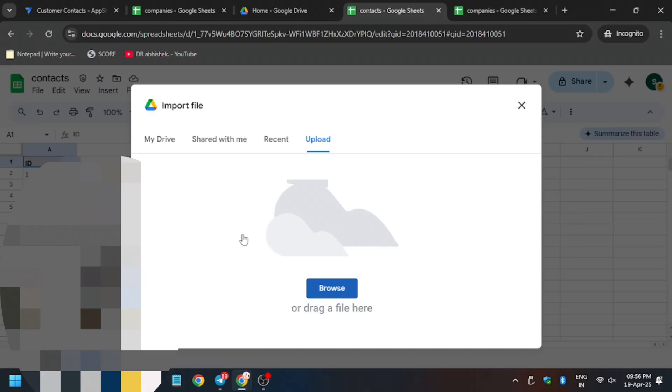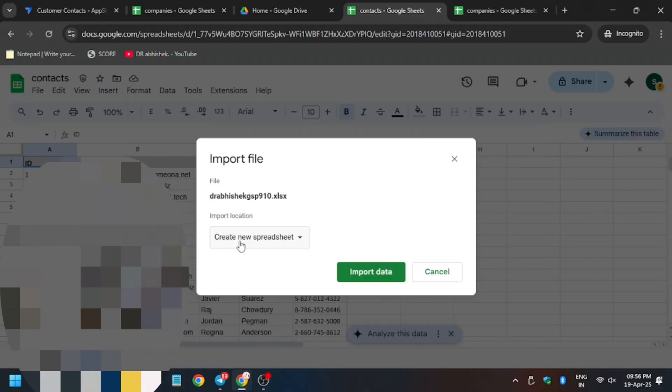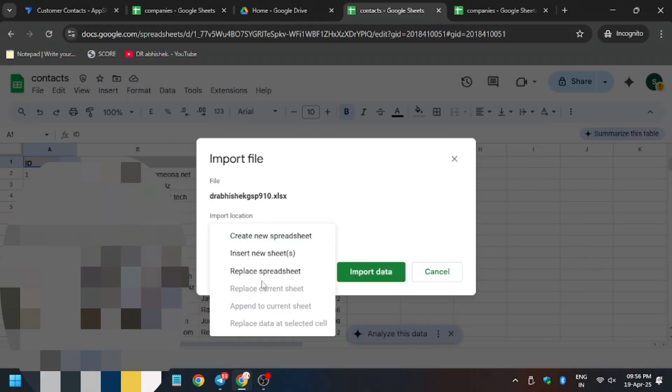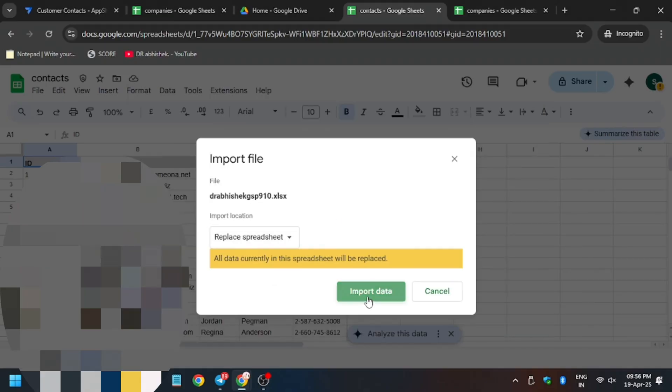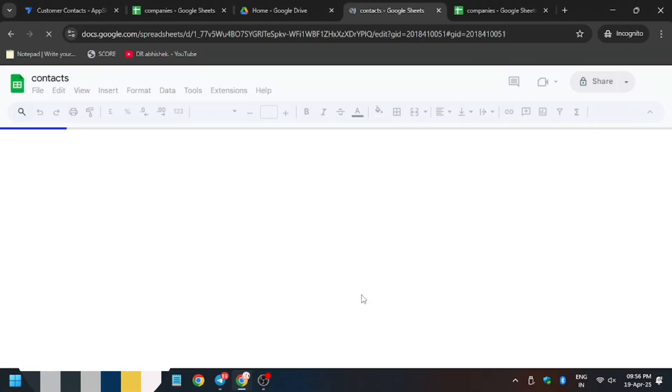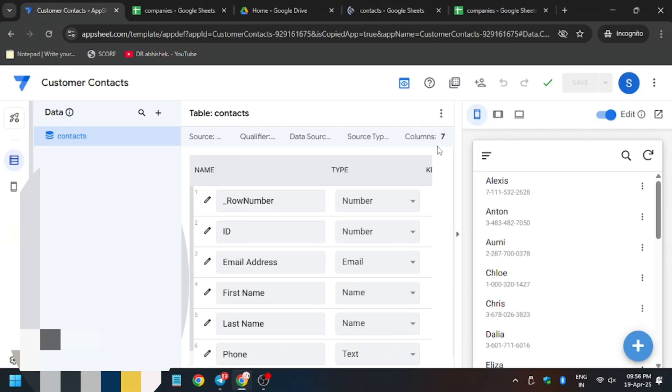Now very important setting you need to enable is that click on replace spreadsheet. You must replace spreadsheet and as you can see we are in the contact sheet only. Now let's check my progress.